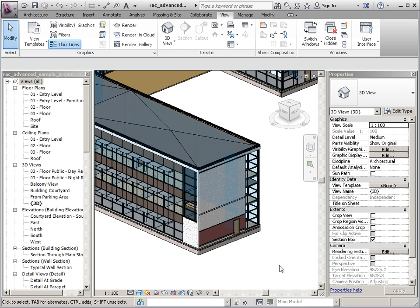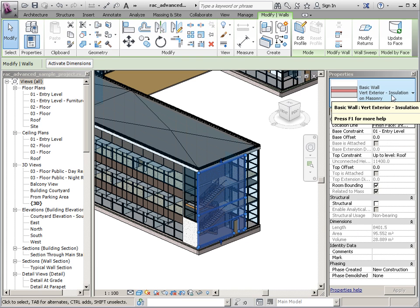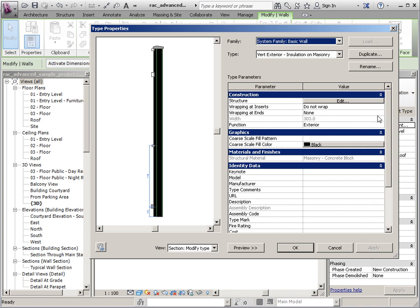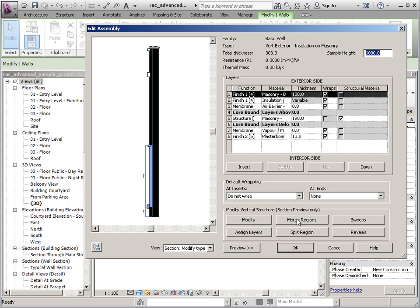And there's the wall that we just created. And merge regions, if I go back in here, merge regions would just combine things that I've changed. So if I decided I didn't want to do that I could merge the two regions and it would become all that same material again.